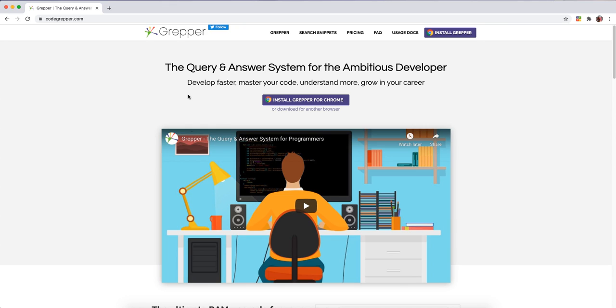Hey, and thanks for installing Grepper. Welcome to the community. We are so happy to have you. I want to quickly show you how to use Grepper.